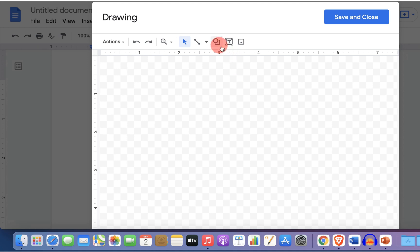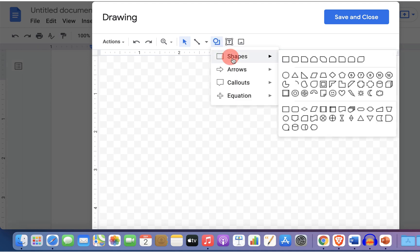To encircle, go up to the shapes option and select the option oval.